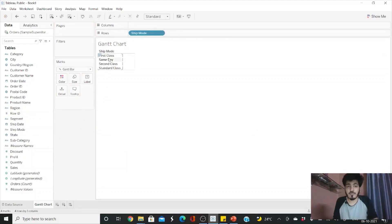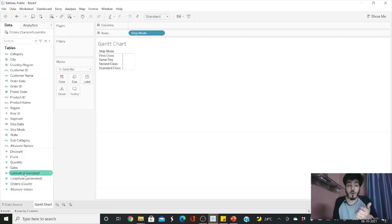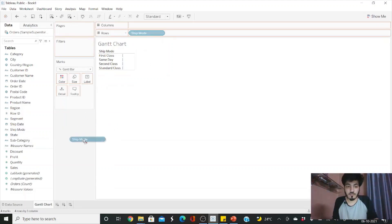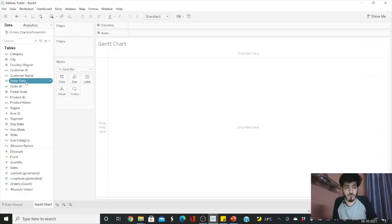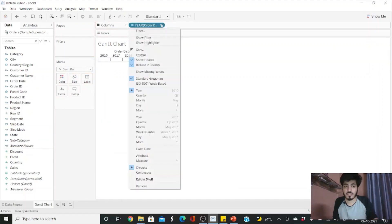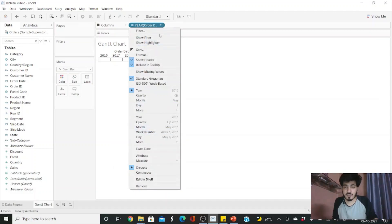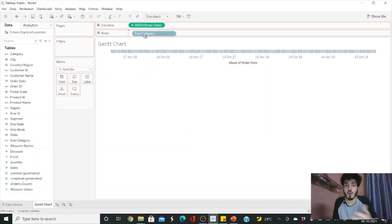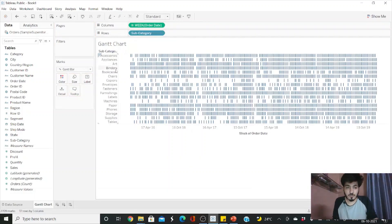Head over to a new sheet. The first step is to change the mark option to 'Gantt Bar.' You can see there are ship modes: First Class, Same Day, Second Class, and Standard Class. I want to see the lag time for different classes when ordering different subcategories. Drag the order date to columns and set it to week number.